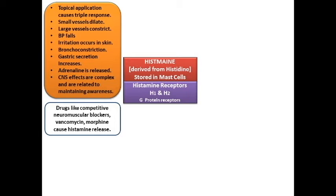Certain drugs cause the release of histamine. Competitive blockers like d-tubocurarine — a neuromuscular junction blocker, though no longer used — cause histamine release. Antibiotics like vancomycin and opioid drugs like morphine also cause histamine to be released. Additionally, any allergic response, injury, or trauma can also lead to histamine release and produce effects on the body.